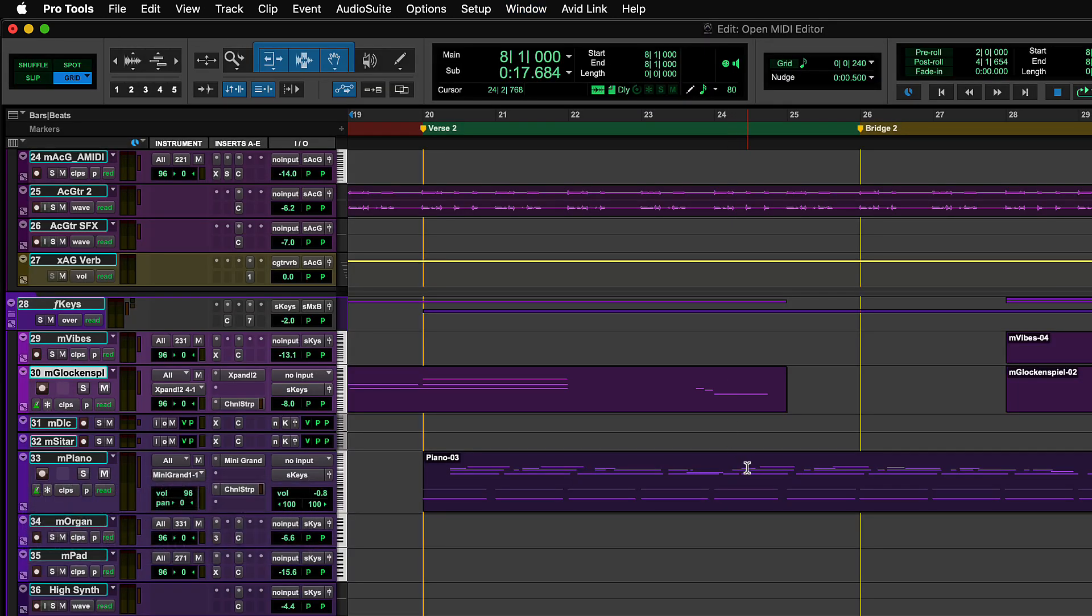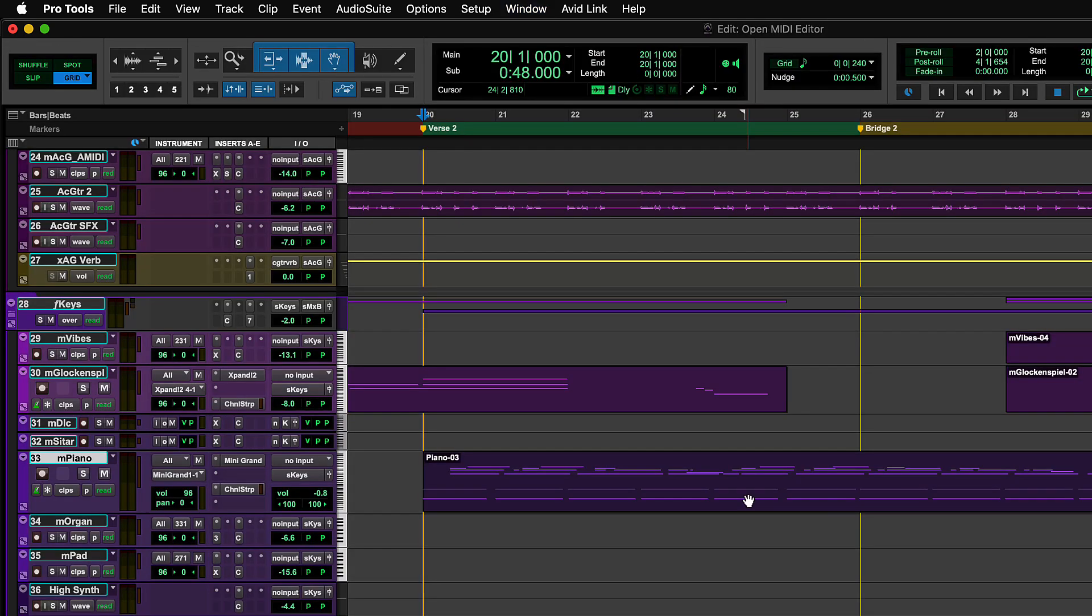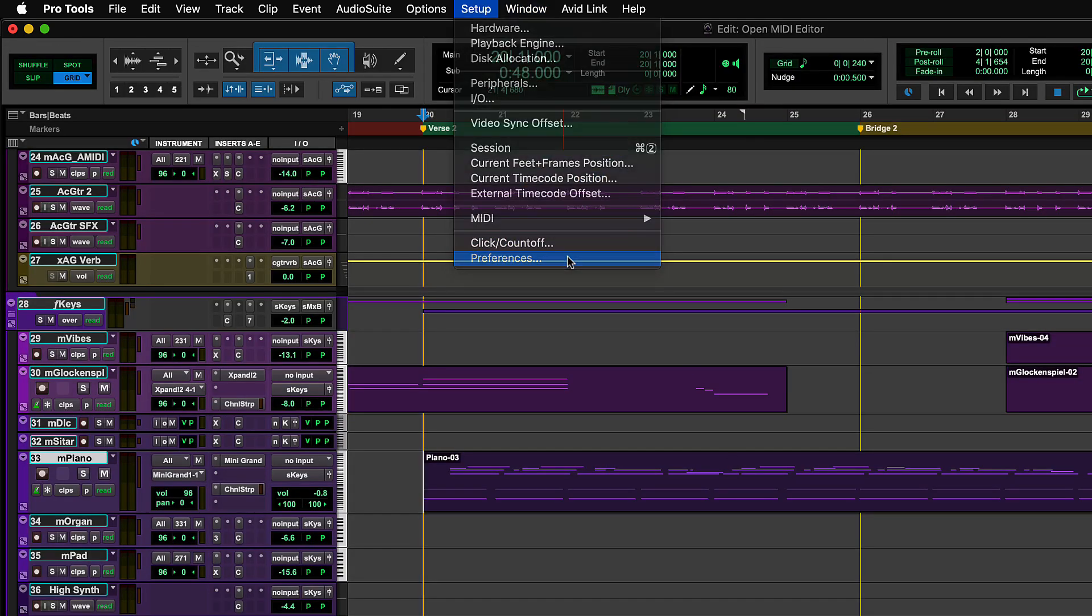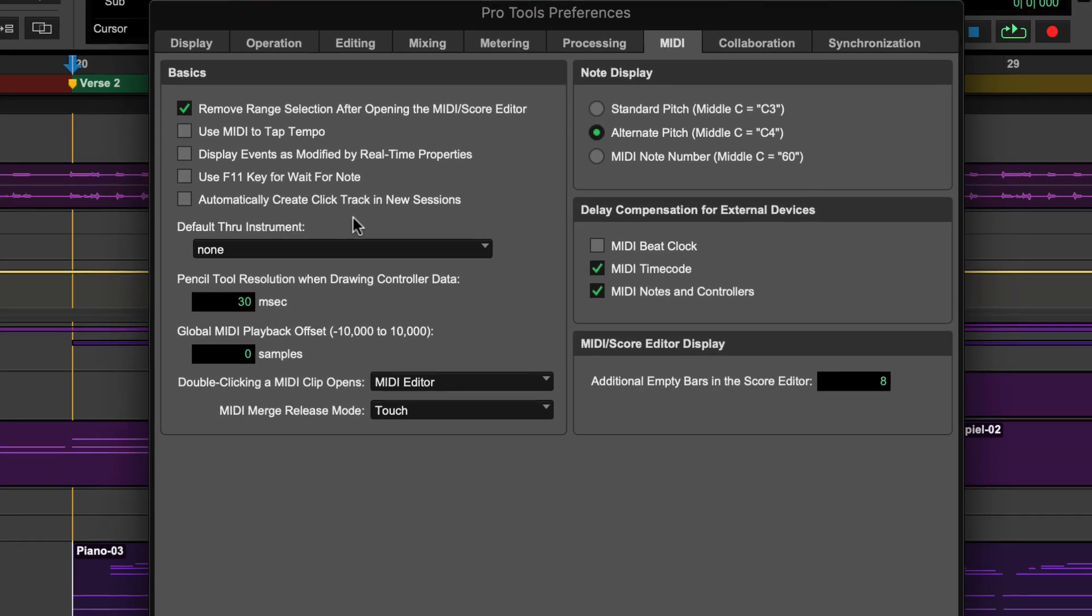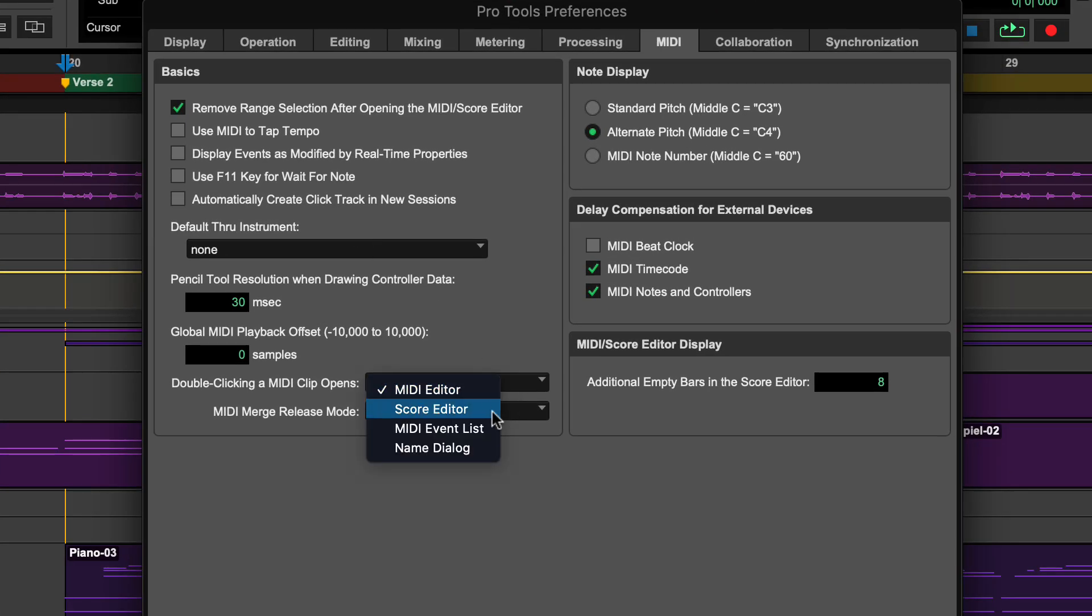Simply double-click a MIDI clip with the Grabber tool on the timeline to access the MIDI Editor window. Users can customize this operation from Setup, Preferences, MIDI to access either the Score Editor, MIDI Event List, or Track Renaming dialog.